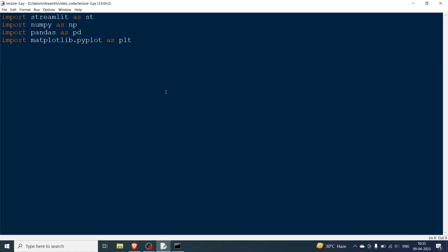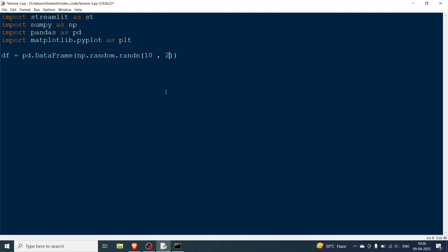Now what I need to do first is have a data frame. So I am going to say pd.DataFrame and I am going to have some random numbers, so random.randn and let me just keep it to 10,2. My column names are, I am also going to give some column names so columns equals, I am going to have two of them, I am going to say prices and then let's say diff for difference.